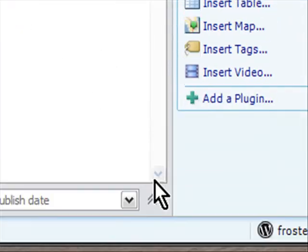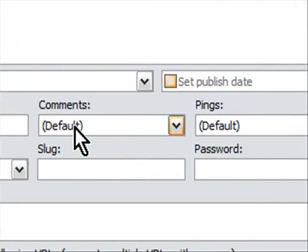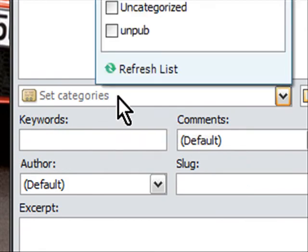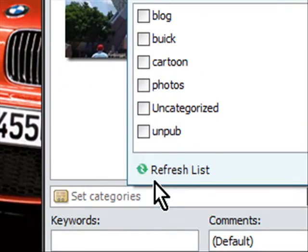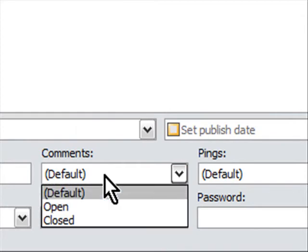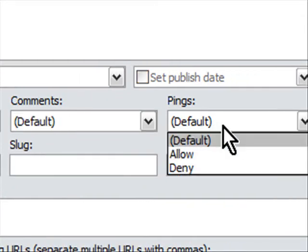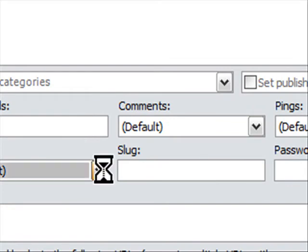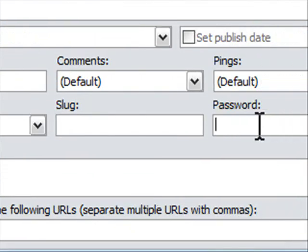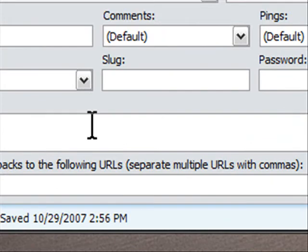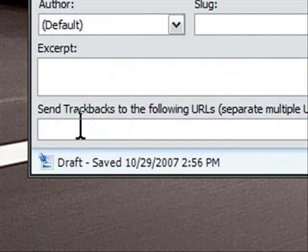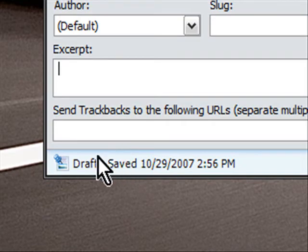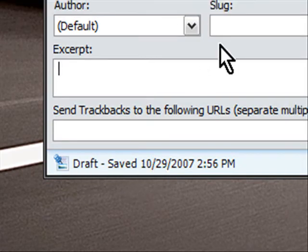At the bottom here if I expand this, this is actually WordPress specific options. I have my categories here. I can set my publish date. I can set comments as open or closed. I can set the pings as allow or deny. I can set keywords. I can put in the author, you know if there's several authors, a slug, the password if I want one, put my own excerpt, put the trackbacks in.